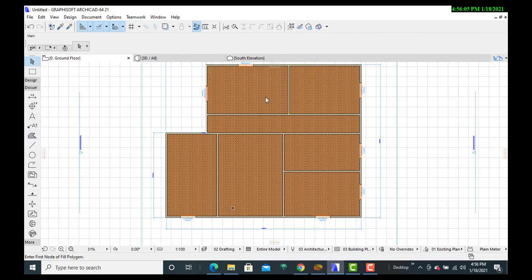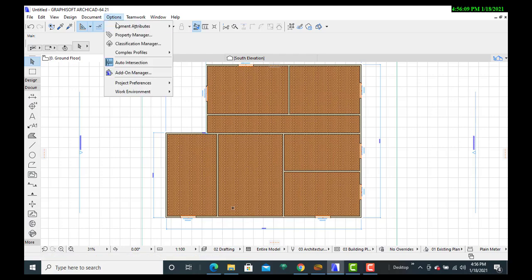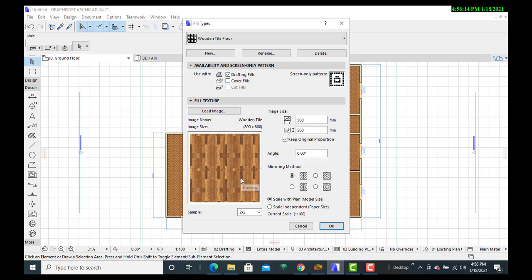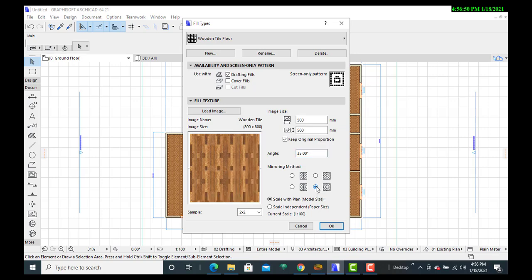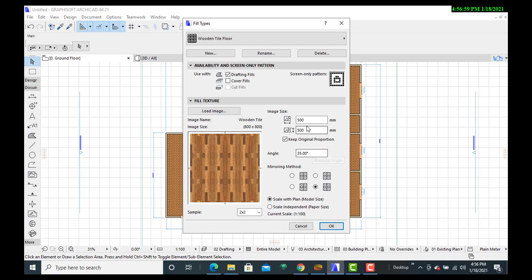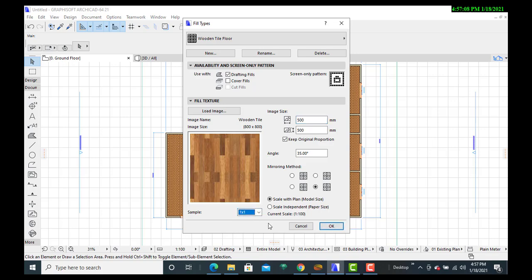I'll select the entire area. I can use a current scale of the paper size, which will help ensure that we are keeping the original proportion. I'll also play along with the angles — I can use maybe 35 degrees. I can also mirror the method. I'll ensure that the angle is 35 degrees, then use one by one and click OK.